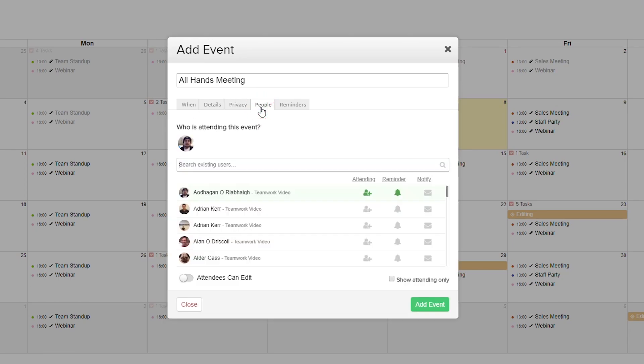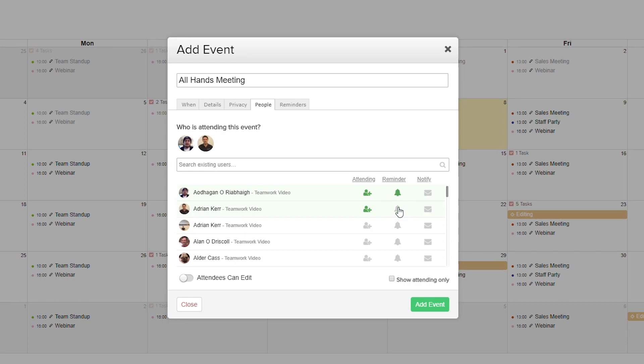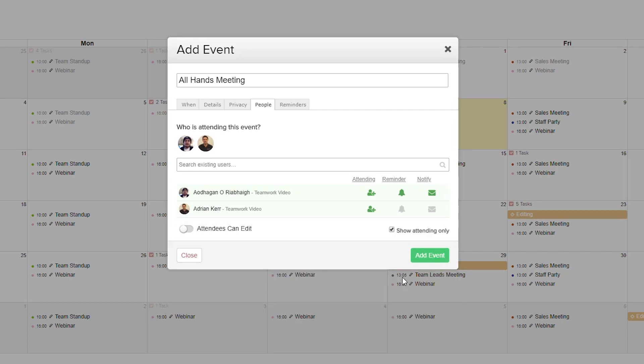Looking at the people tab, we can say who is attending this event. We can say a member is attending by selecting the attending icon, and we can choose to remind the user and add an email notification. We can toggle on or off whether attendees can edit this event, and choose to only show attending users.